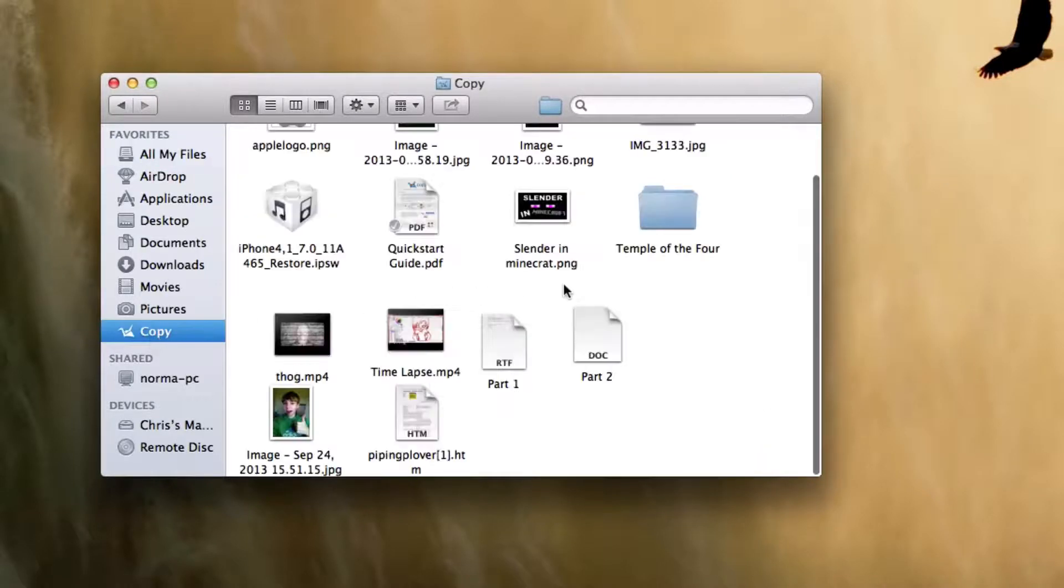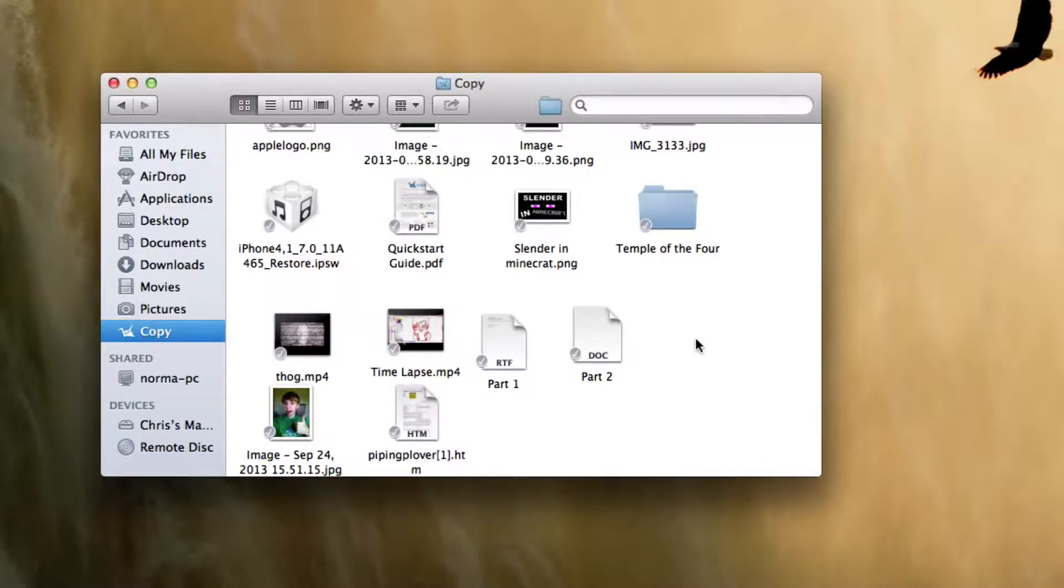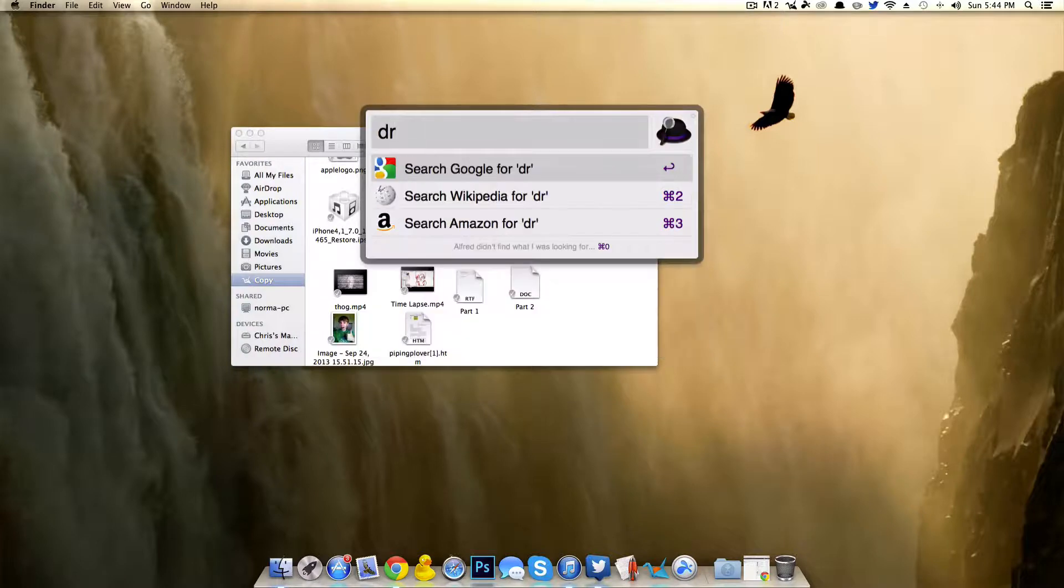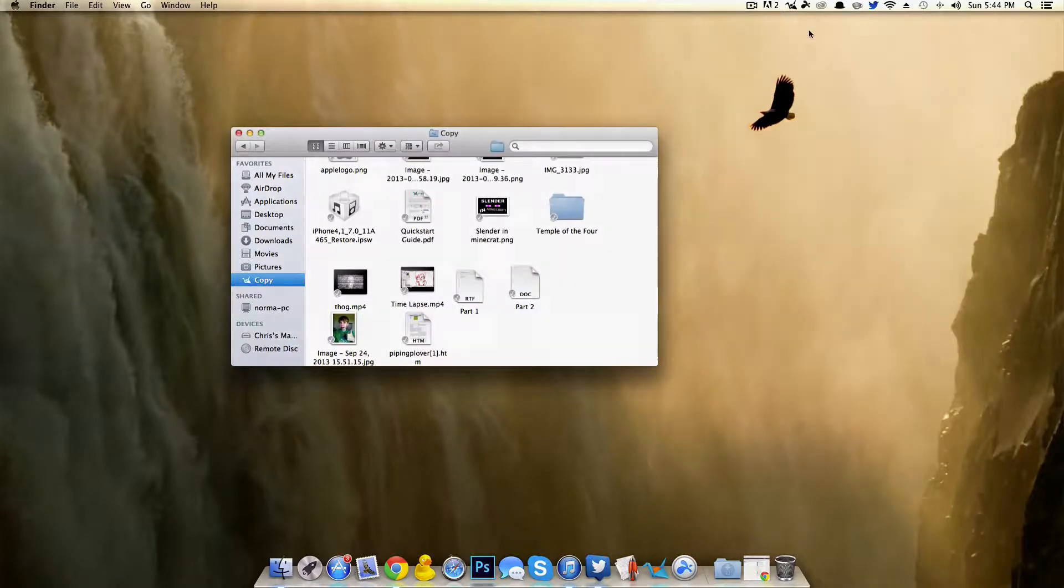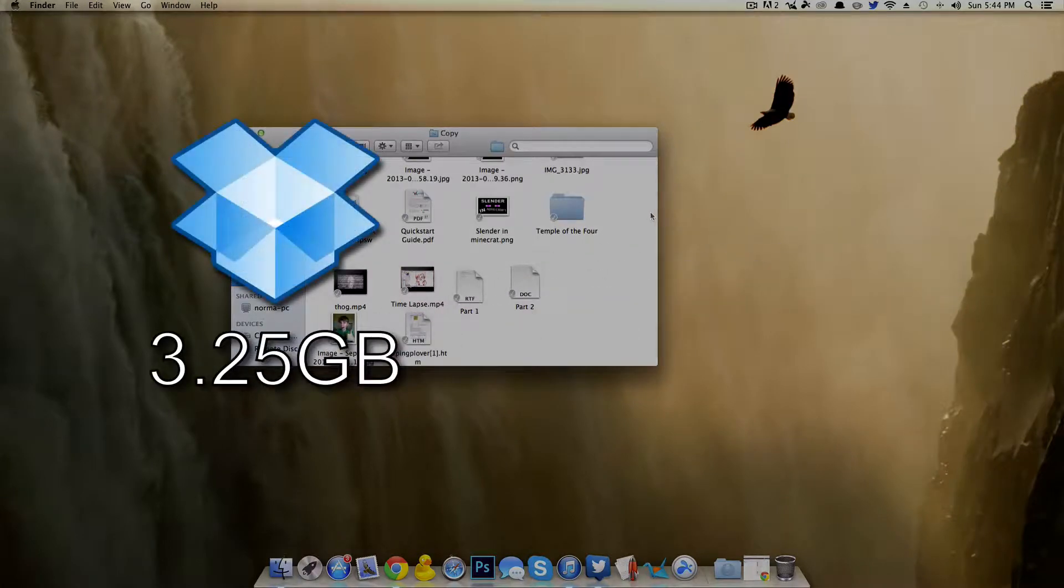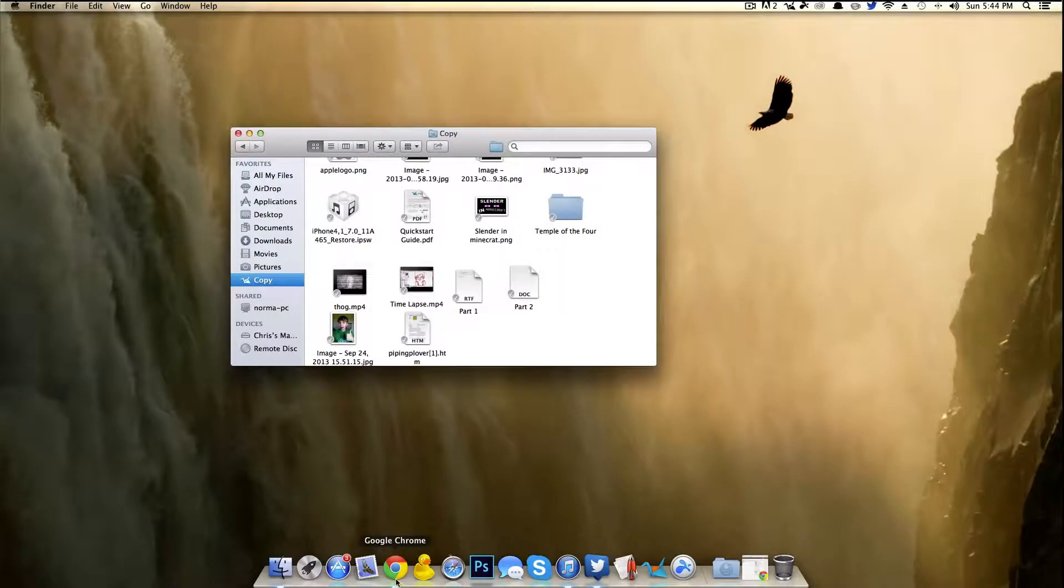So this is pretty much a Dropbox alternative, but you get much more space. So on Dropbox, I think I only had about three or four gigabytes. On Copy, I have 17 gigabytes. So it's kind of a cool thing.